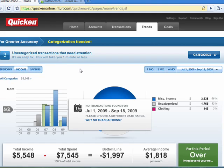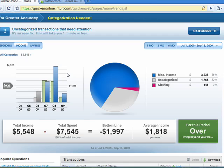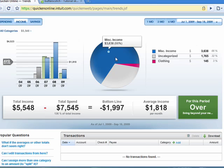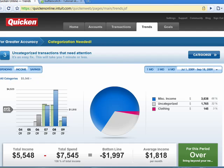So these are your trends — an extremely handy way to see exactly what's going on with your finances, your spending, your income, and your savings. Keep in mind that this is a multiple-part series, and be sure to watch all ten parts.